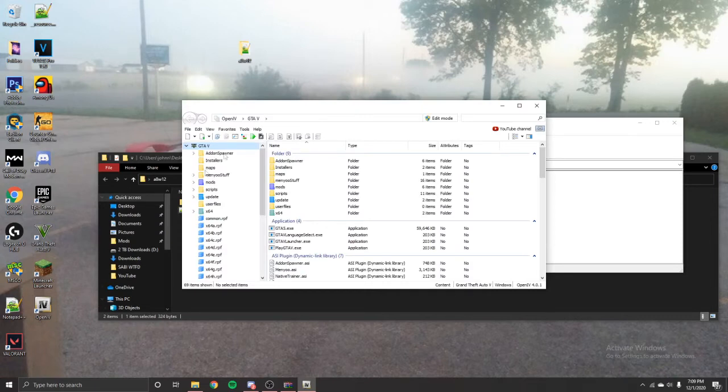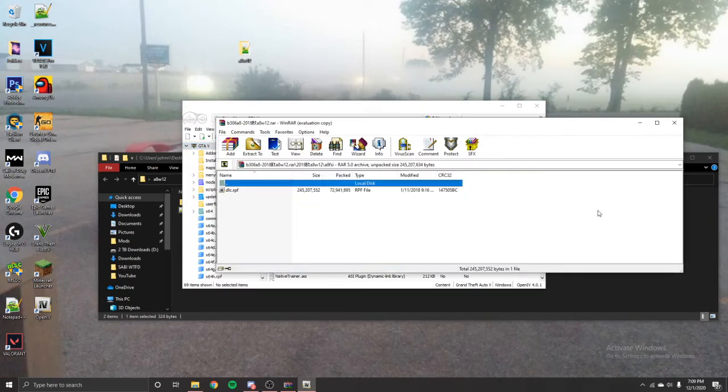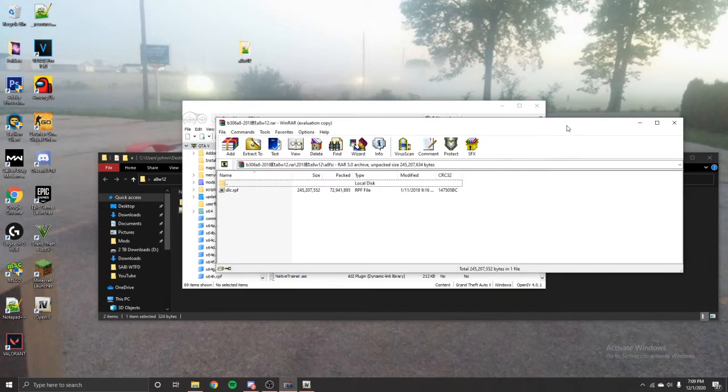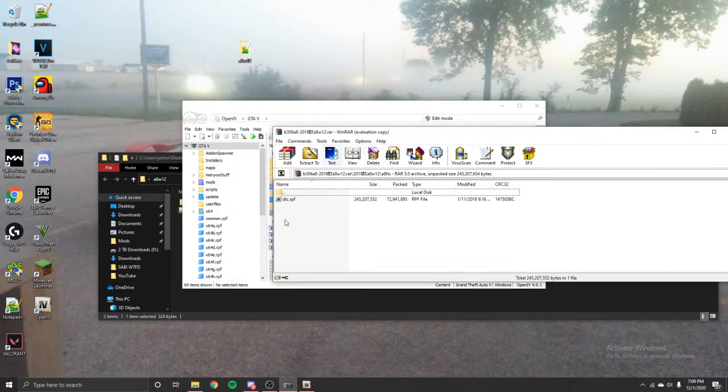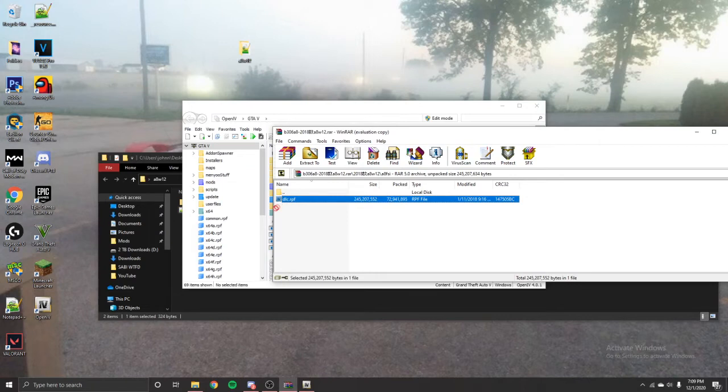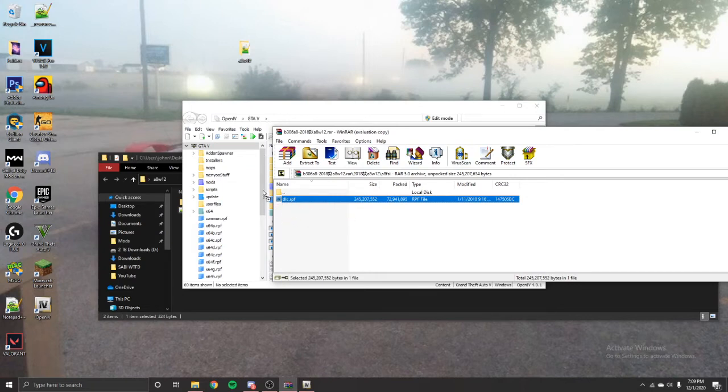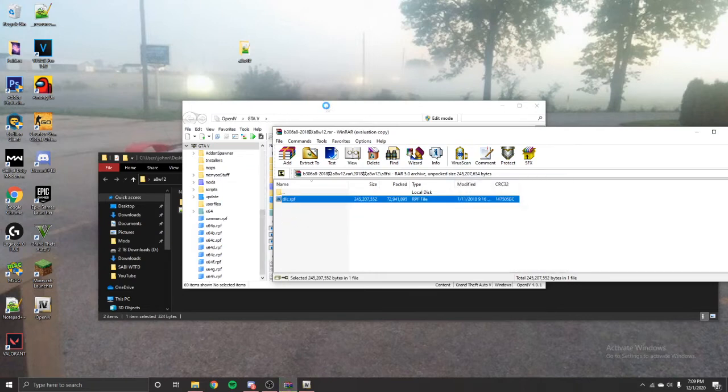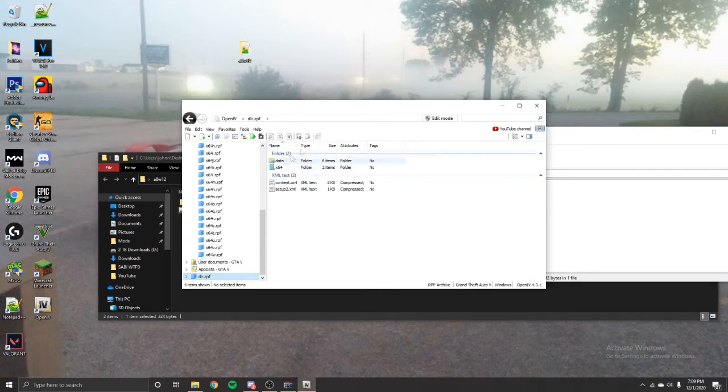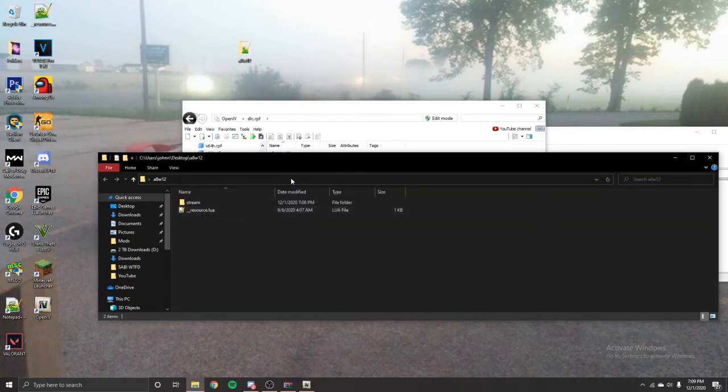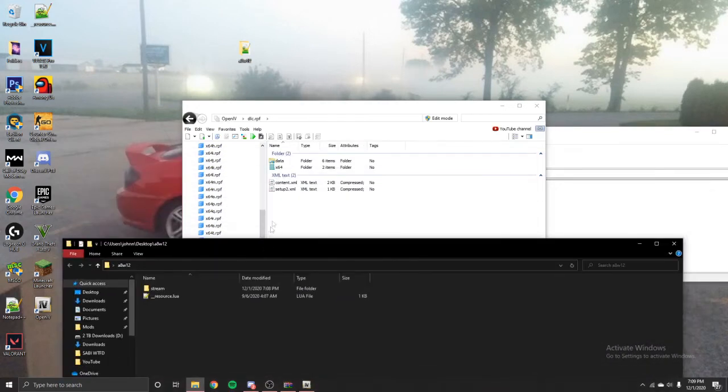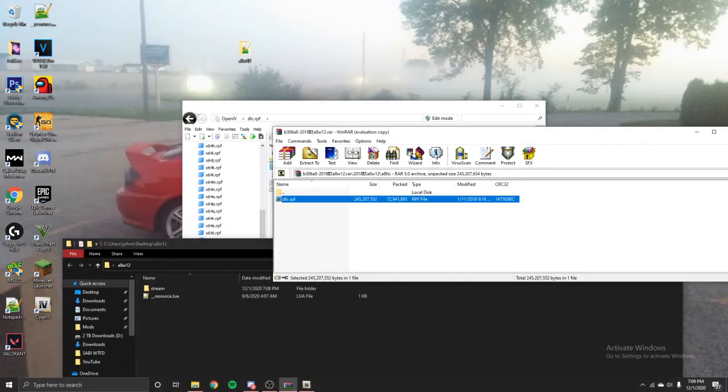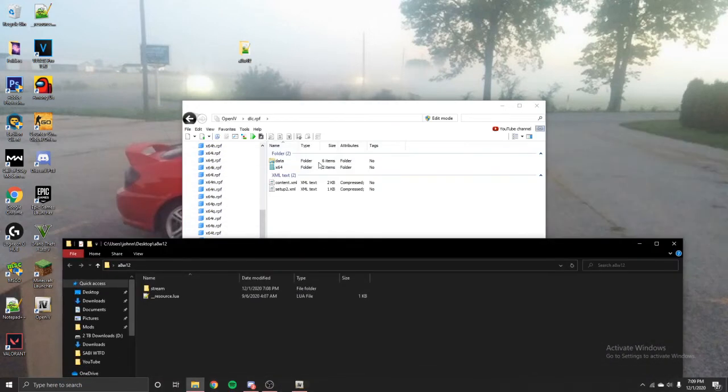Alright, once that's finished, you want to go ahead and open this folder again, the OpenIV. Click and drag this dlc.rpf on this taskbar right here on the left. Wait for it to load. And then come back over here. You can close out your WinRAR.